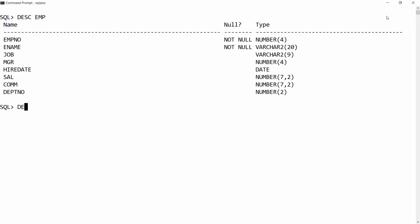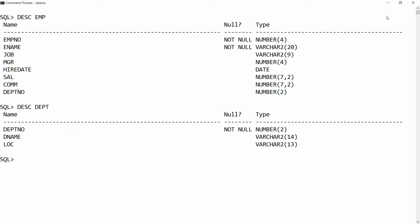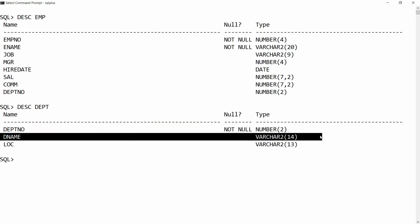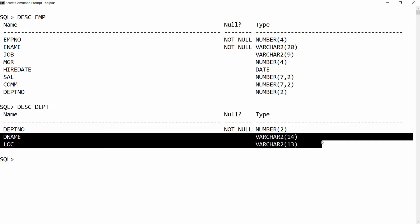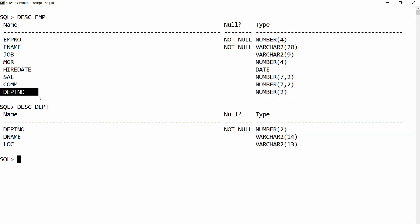First of all, I need to see the structure of the tables, so I'm writing DESCRIBE employee and then DESCRIBE department. I want to get both the department name and location in this procedure, so I need to join the employee and department tables. The common column is the department number, so we will write the join query based on that.